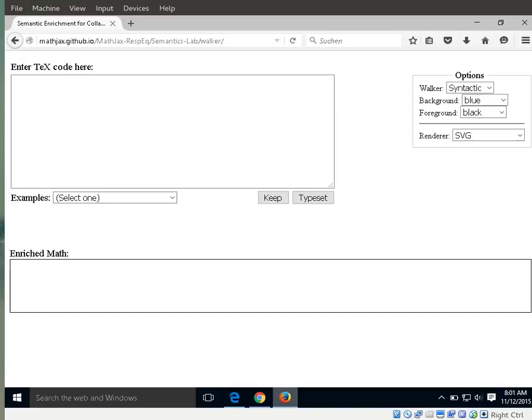Let's get started. First, let's reload the page. The page title reads: Semantic enrichment for collapsing equations. As you could hear, NVDA is working and the page has refreshed. Let me quickly describe it. There is a text area for TeX input, which is convenient if you want to input your own mathematics, as well as a list of examples ready to use to easily compare results. There are also some options for the accessibility tool itself, but I will ignore them in this video.